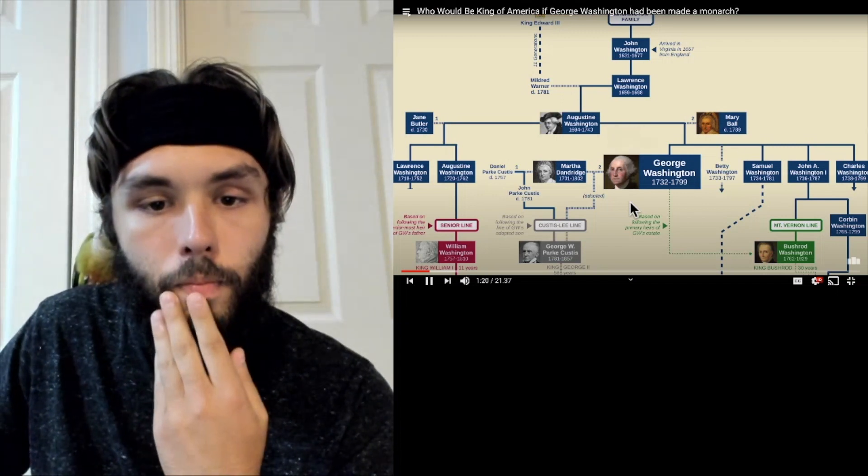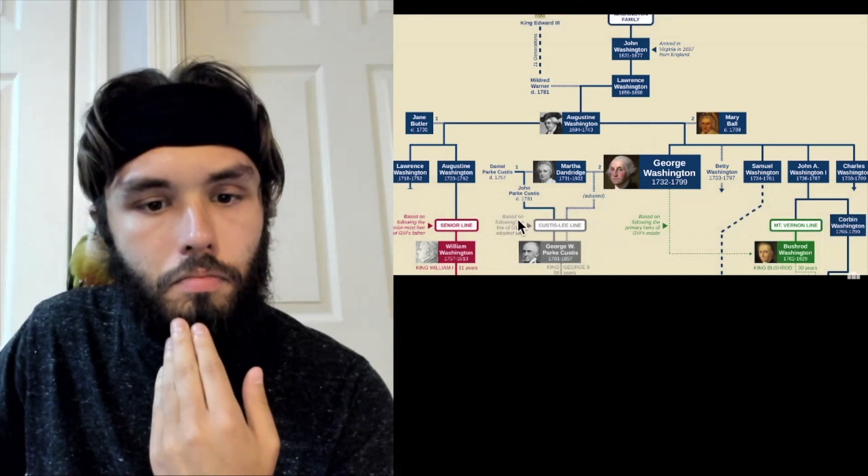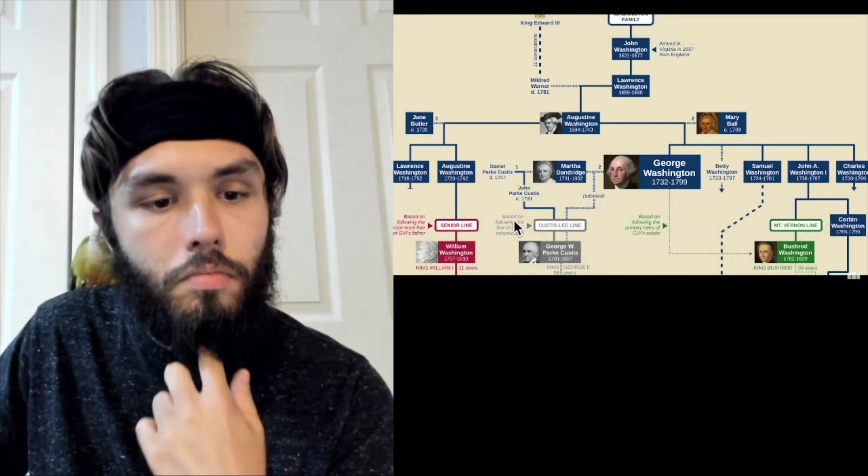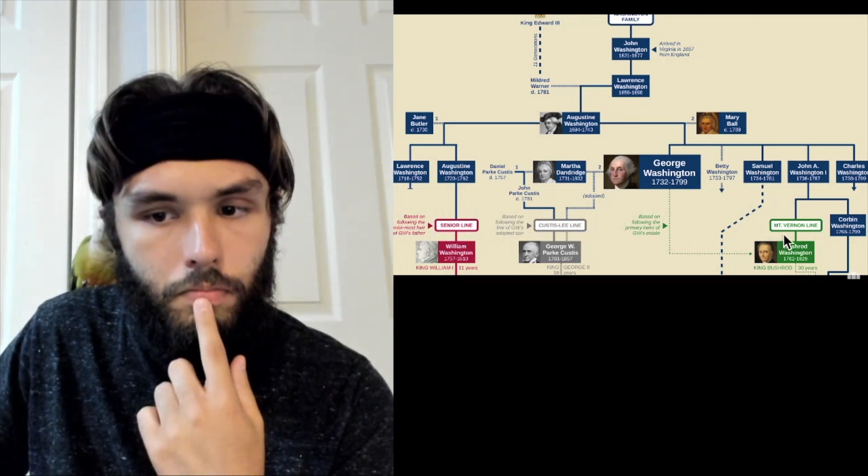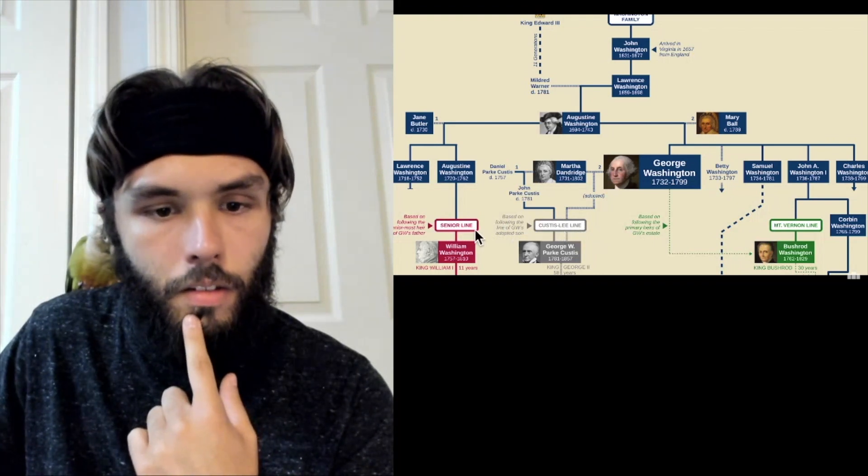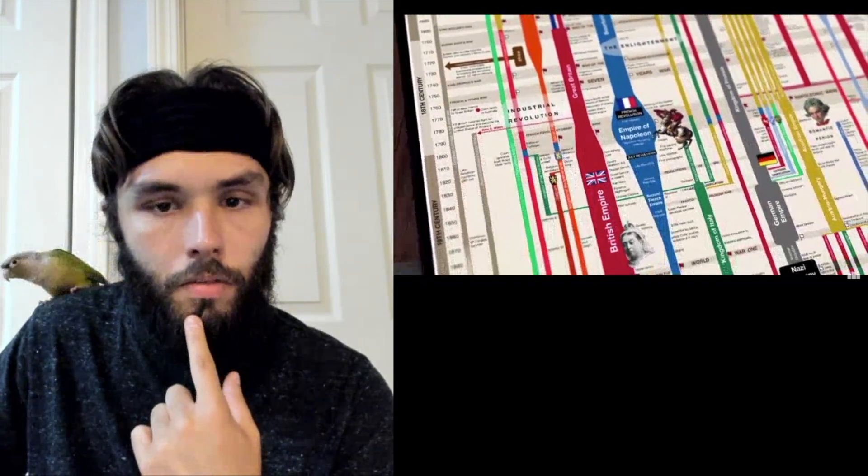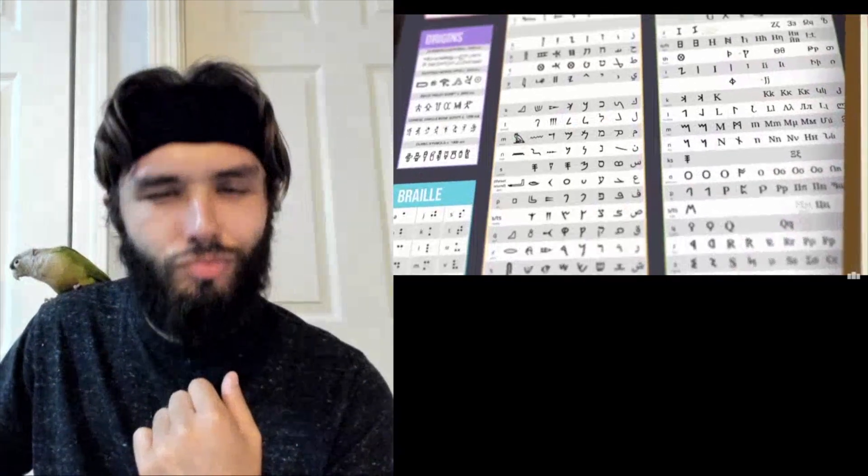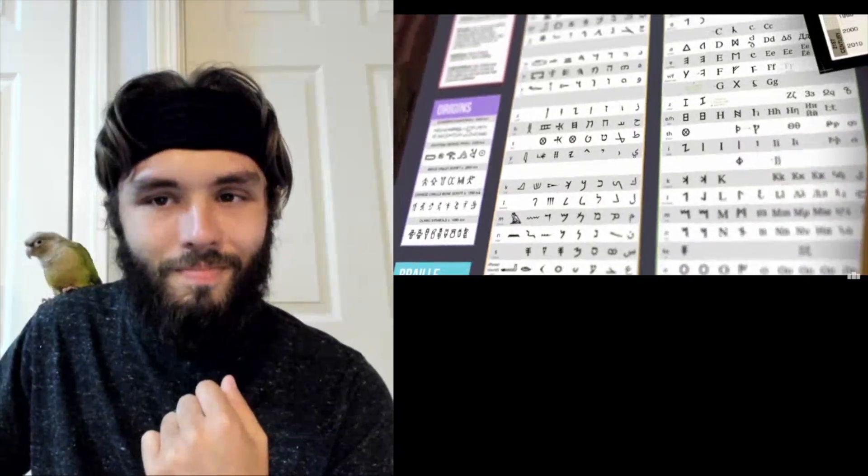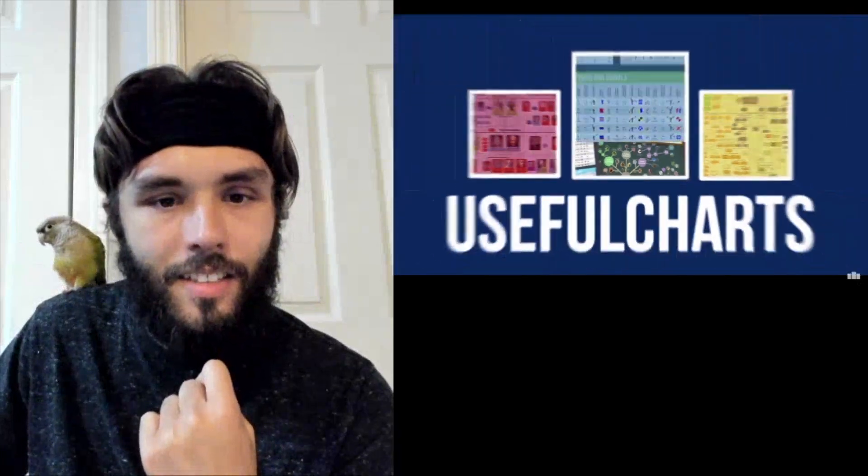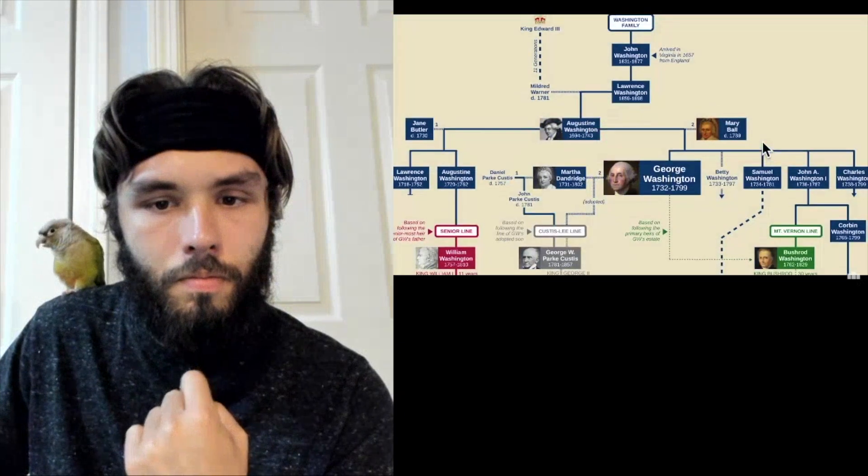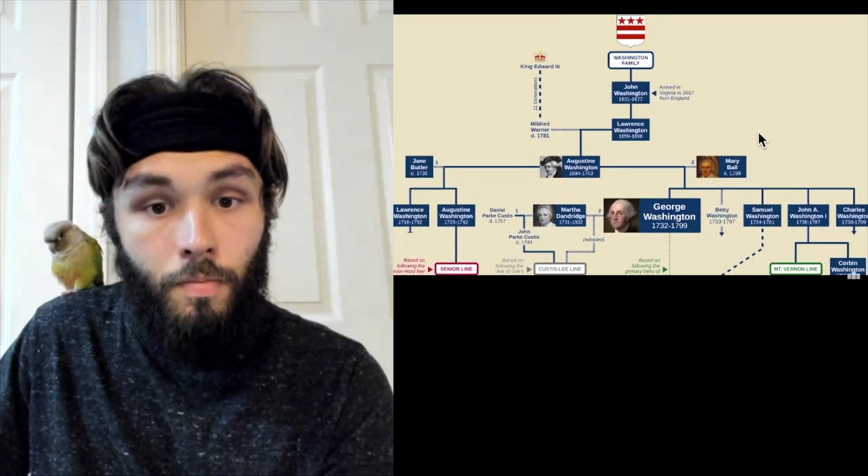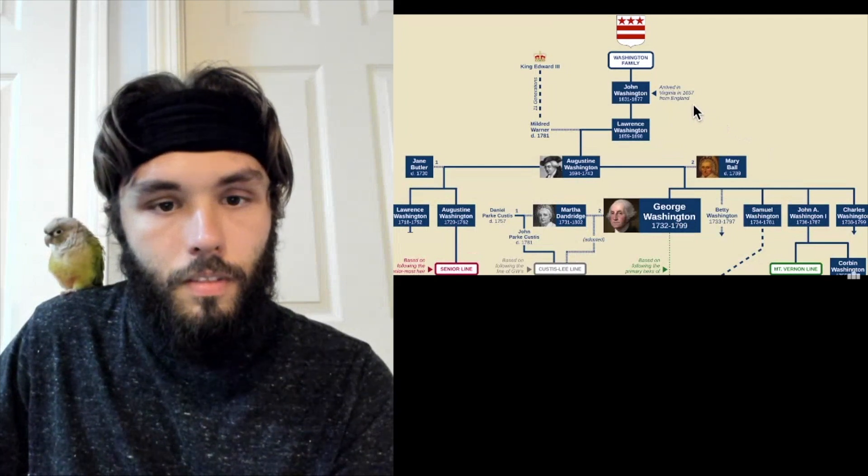But let's have some fun anyway. I've labeled the three lines that we're going to trace. The senior line, the Custis Lee line, and the Mount Vernon line. And we're going to look at each one in turn. Okay. Before we look at the potential heirs of George Washington, let's first quickly look at his ancestors. Okay.